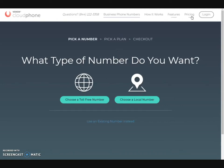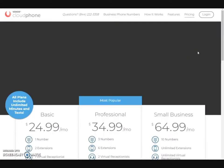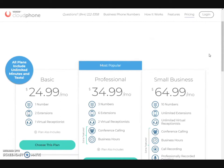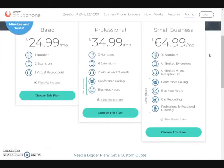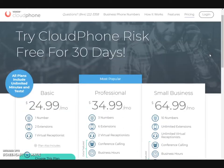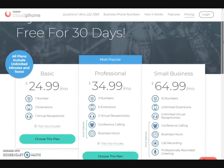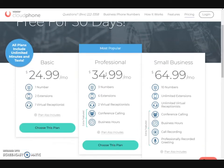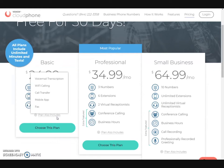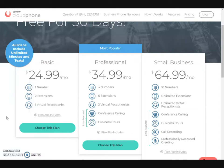You can also click a plan. Now the great thing about their plans is that they do not cost you an arm and a leg. The one that I actually have is the basic plan. You can choose the basic plan, the professional plan, or the small business plan. With the basic plan, this is what you will get: voicemail, transcription, WiFi calling, call transfer, the mobile app, as well as fax.